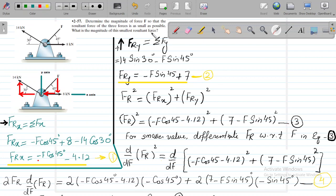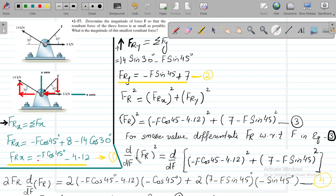The problem asks that the resultant force of the three forces be as small as possible. To minimize Fr, we differentiate Fr² with respect to F. So d/dF of Fr² equals d/dF of the whole equation 3.